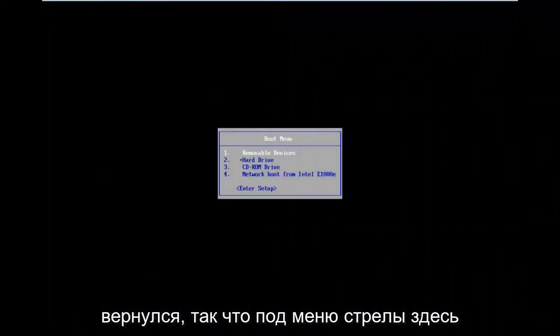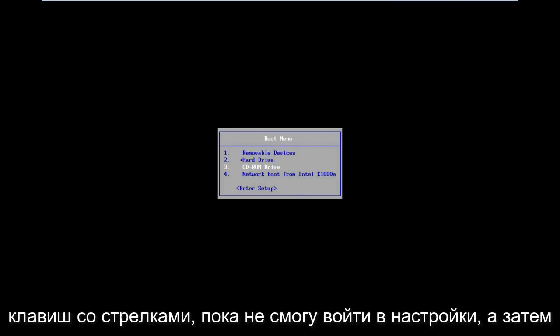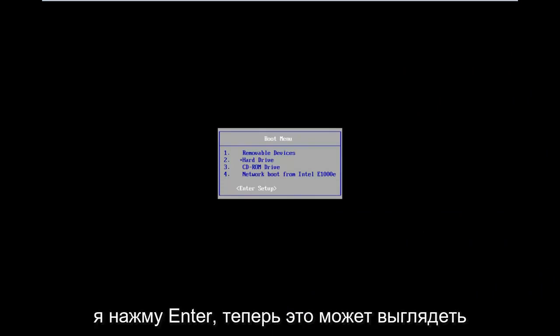Okay guys, I'm back. So underneath the boot menu here, I'm going to scroll down using my arrow keys until I get to enter setup. And then I'm going to hit enter.